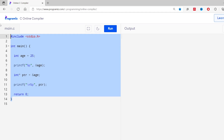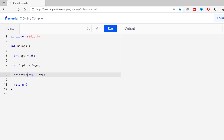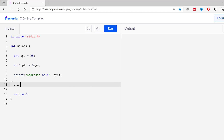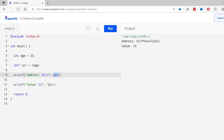We can also access the value of a variable using the pointer. I'll print the address with `printf("Address: %p", &is)` and then print the value using `printf("Value: %d", *ptr)`. Here `*ptr` gives the value stored at the address pointed to by `ptr`, and since the value is an integer I used the `%d` format specifier. As you can see, we have successfully accessed the value using the pointer variable. Remember: `ptr` stores the memory address, and `*ptr` gives the value stored at that address.